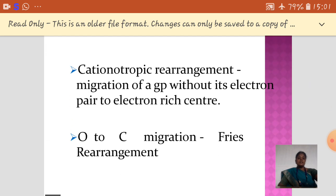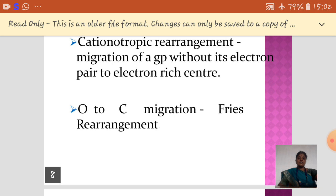Next is cationic rearrangement. The cationic rearrangement is when the migrating groups migrate without the electron pair — that is said to be a cationic rearrangement. Since a cation is electron-deficient, it always prefers to go to electron-rich centers. The best example of oxygen-to-carbon migration is the Fries rearrangement.